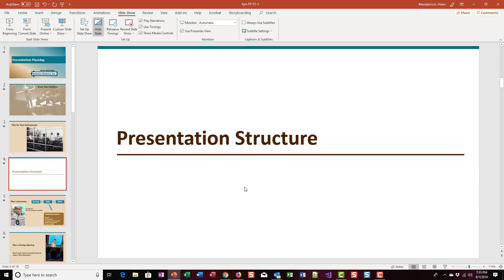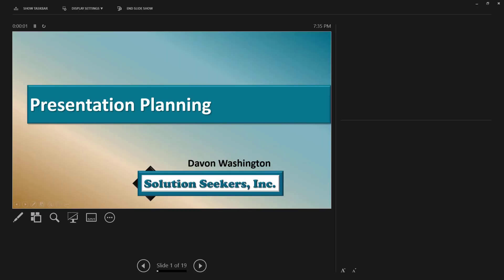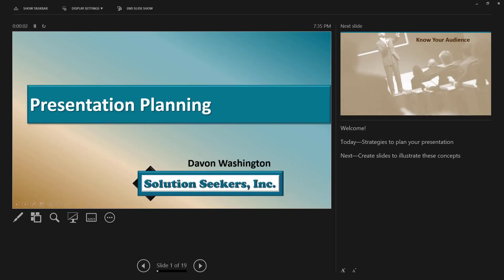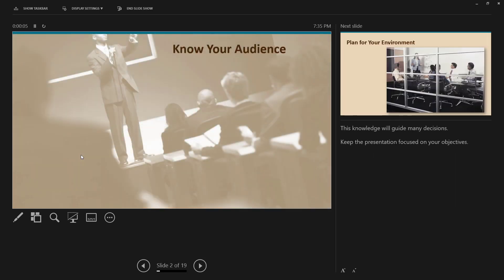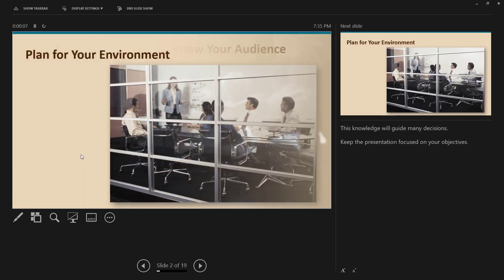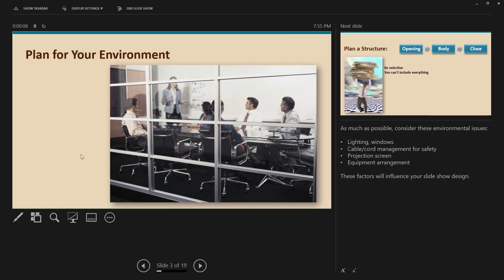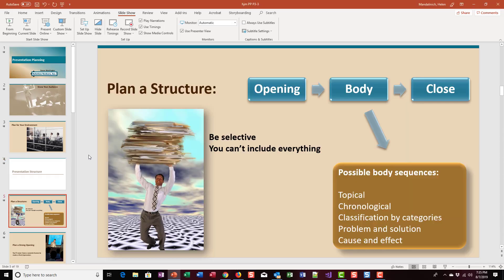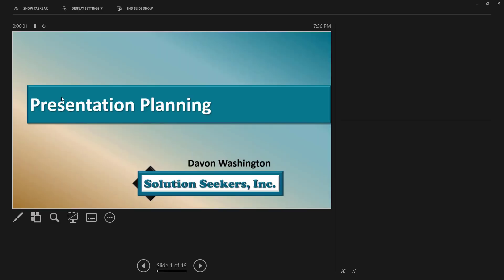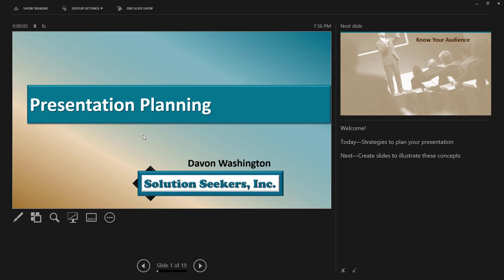Let's run the slideshow from beginning. Once again, you're not seeing the actual view, you're seeing my view. Now number four would be the Presentation Structure slide, but see it skipped right past it.